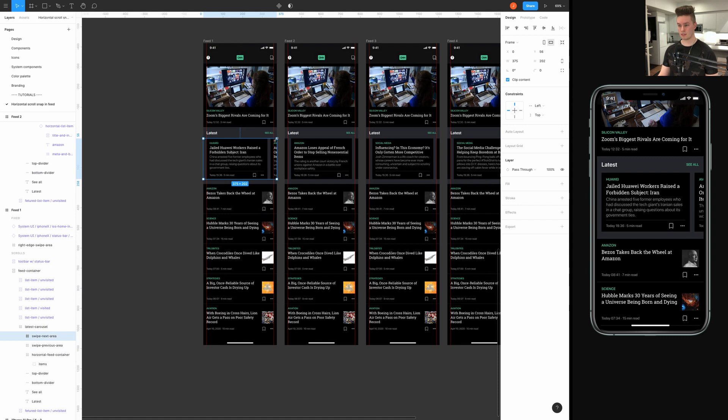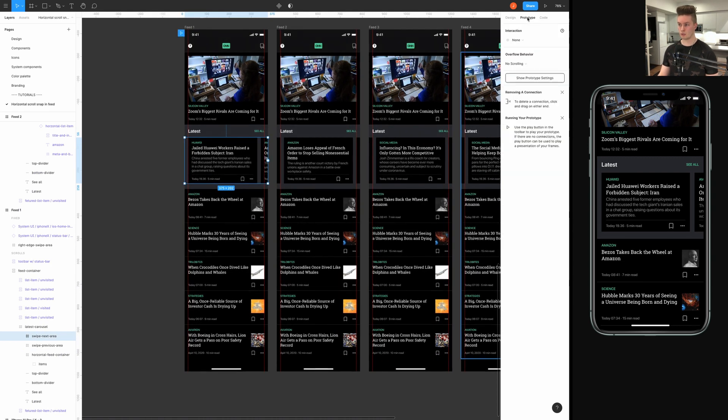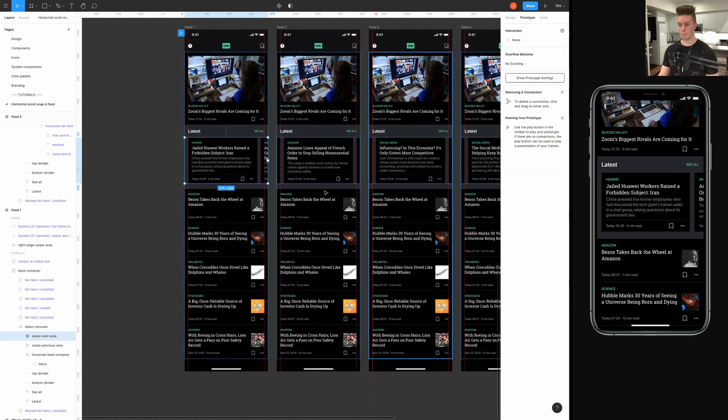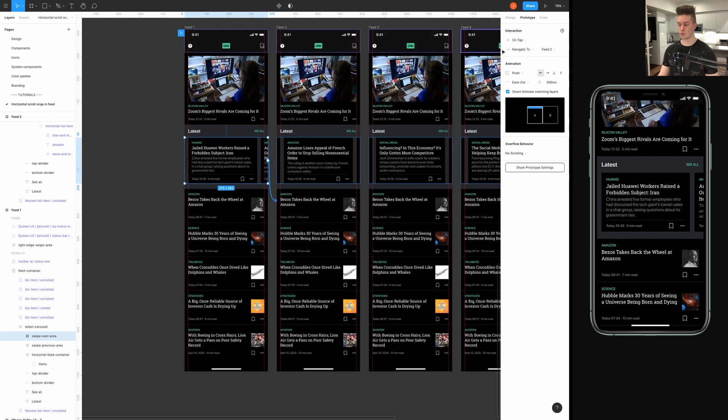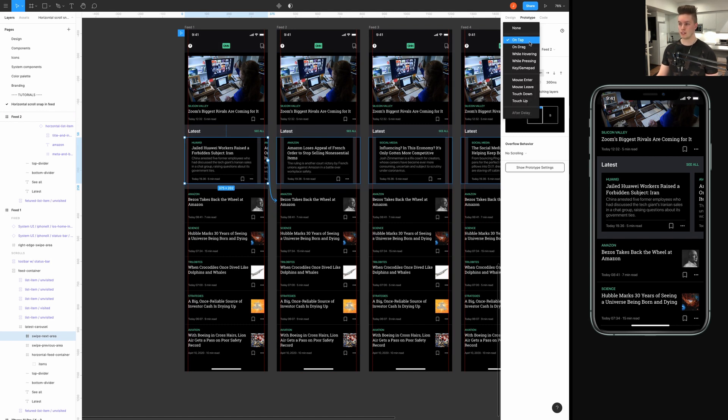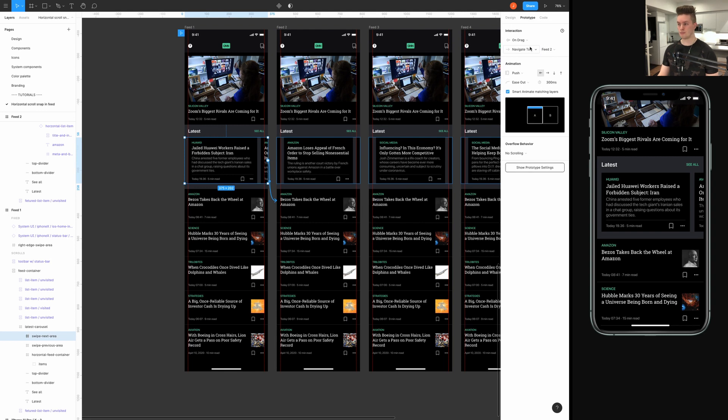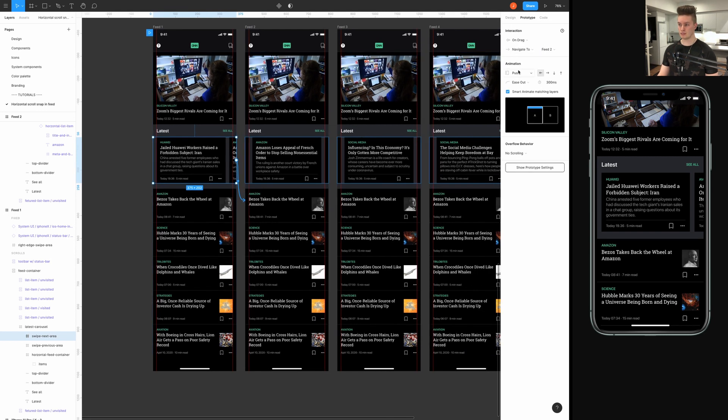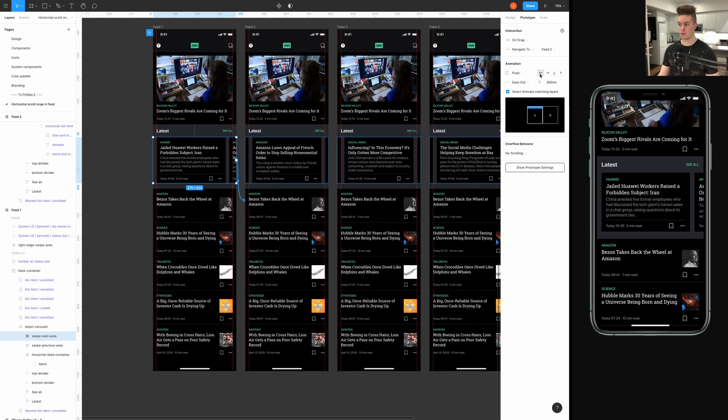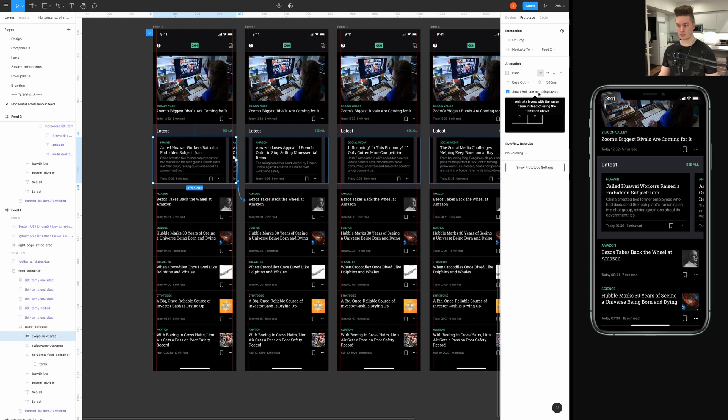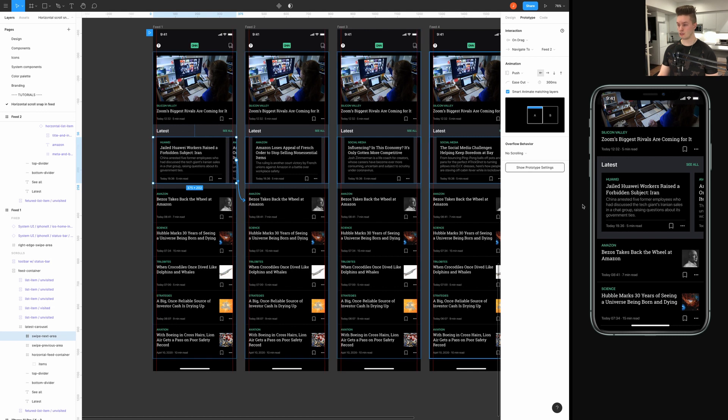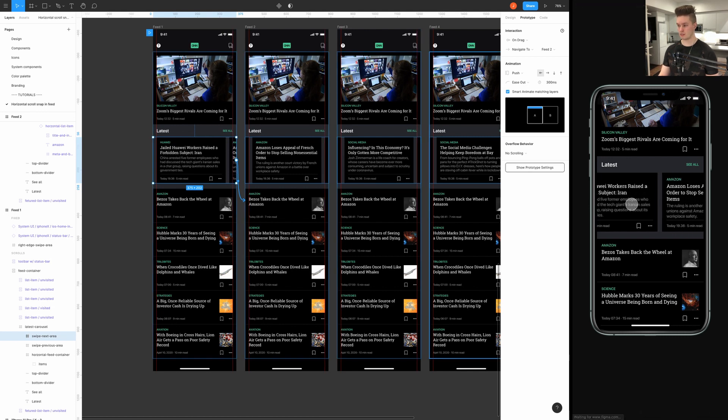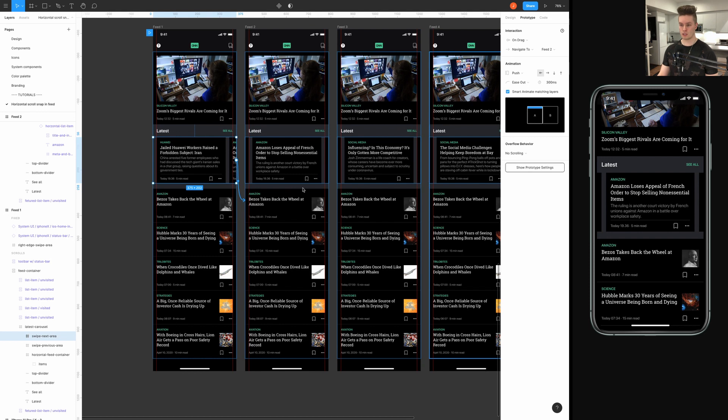Now we're going to go in here, select the swipe next area, and go to the prototype tab. And then connect it to the next one. And then, instead of selecting on tap in the interaction panel, we choose on drag. And then, the animation will be push and we will push it to the left. And this is the important part. You have to enable the smart animate matching layers, because otherwise it's not going to work.